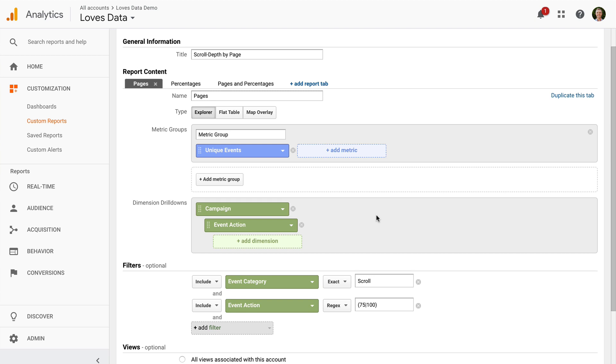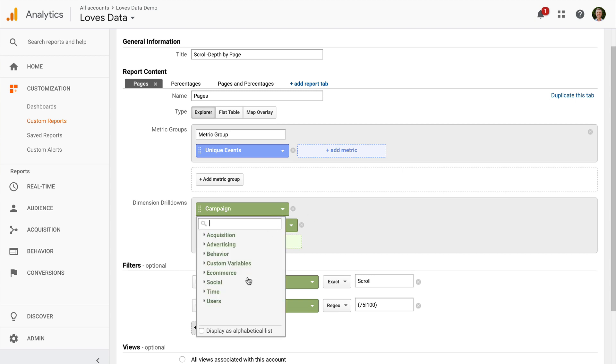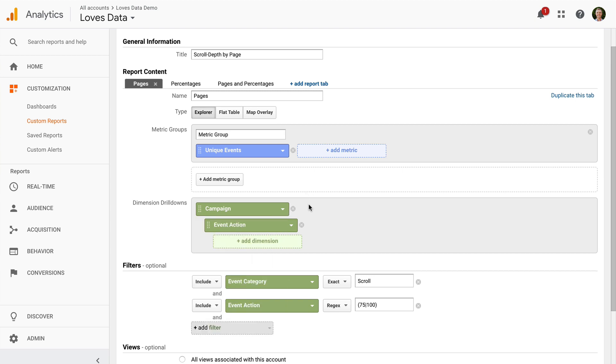You'll then be able to report on scroll depth by campaign. Try experimenting with the different dimensions to make the report your own. And don't forget to rename the tabs and the report to reflect the changes you've made. Now that we've looked at how we can use a custom report, I also want to show you how you can use segments to understand scroll depth.